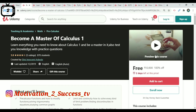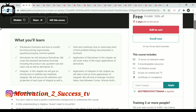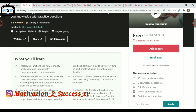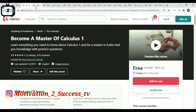The Calculus course has almost 1,000 members. This course will be free with 15 hours of on-demand video. You can access it in English on your mobile and TV. You can use e-coupon within 2 days and get full lifetime access.